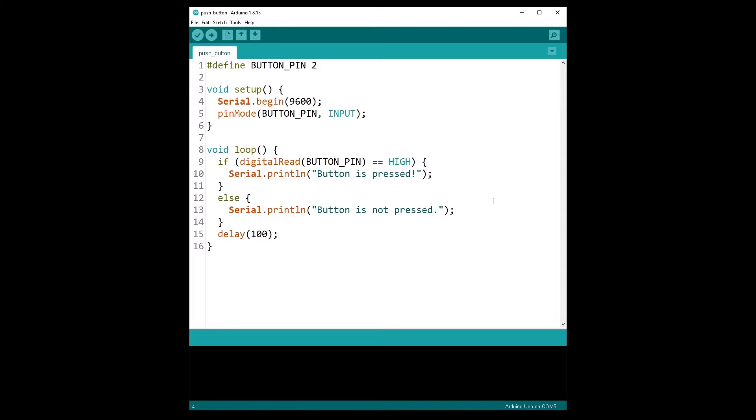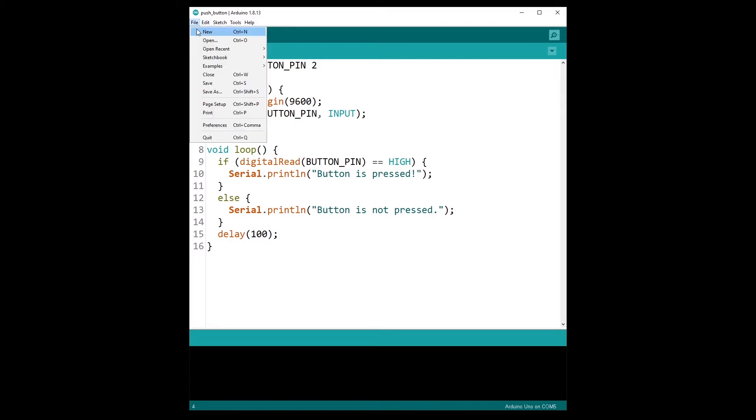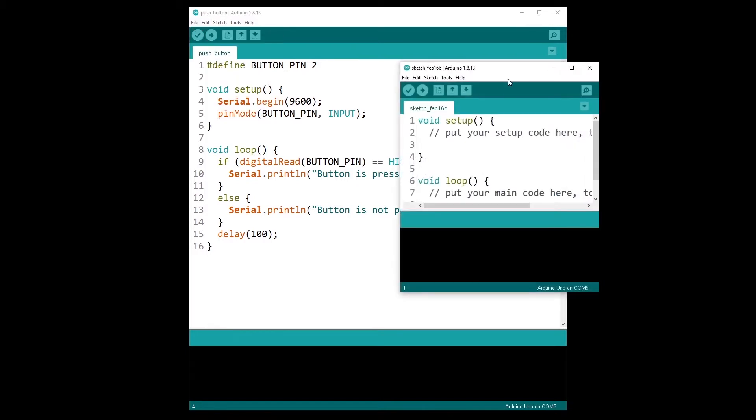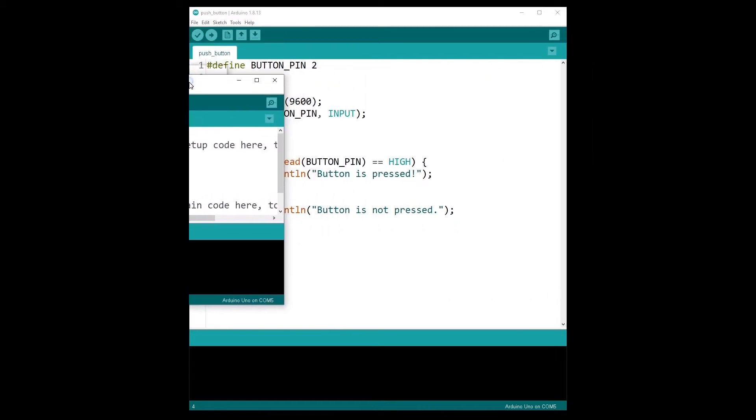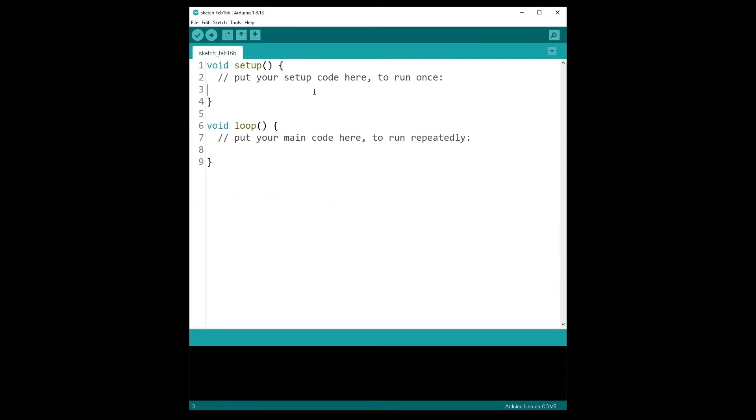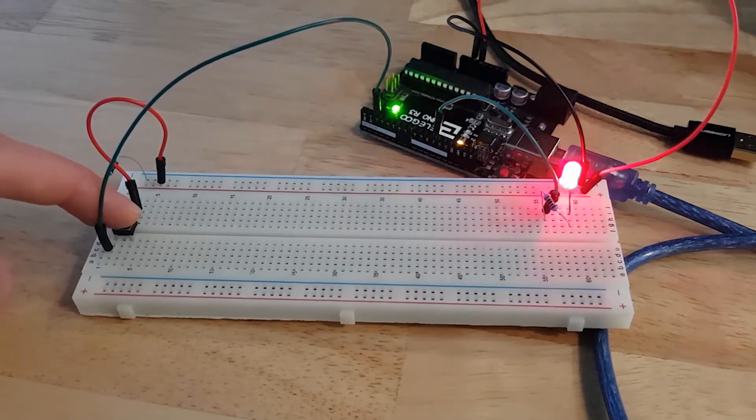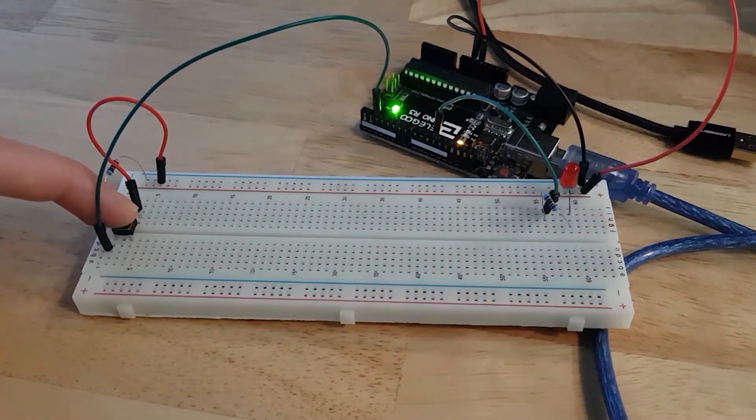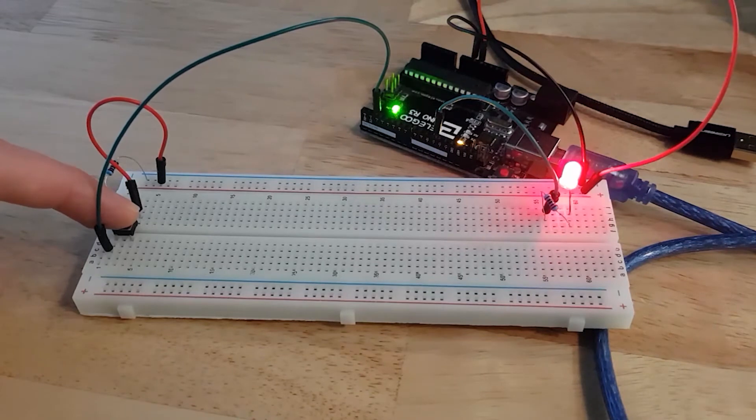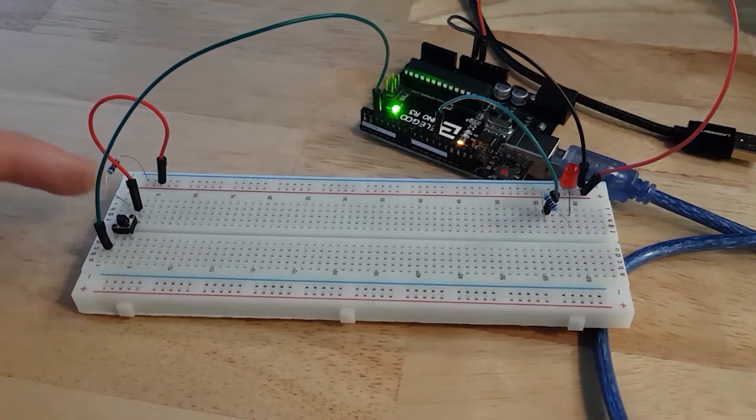So for this activity you can create a new project here and your challenge will be to combine the two components that you have for now: the LED and the push button. You will power on the LED only when the button is pressed. If the button is pressed you power on the LED. If the button is not pressed you power off the LED.